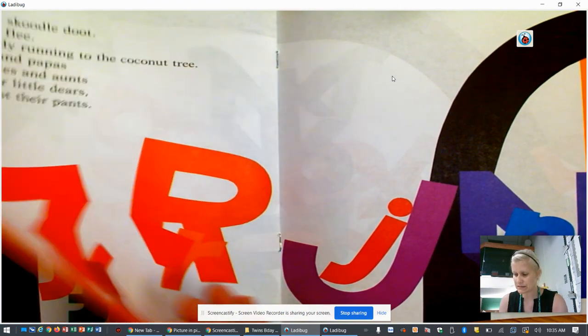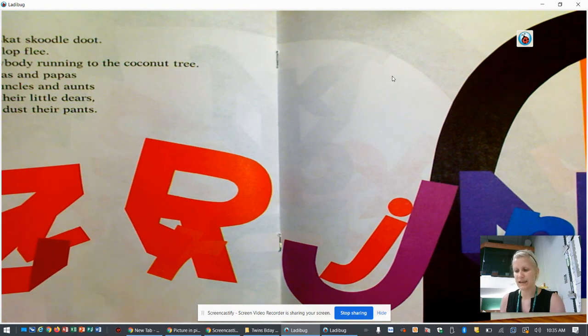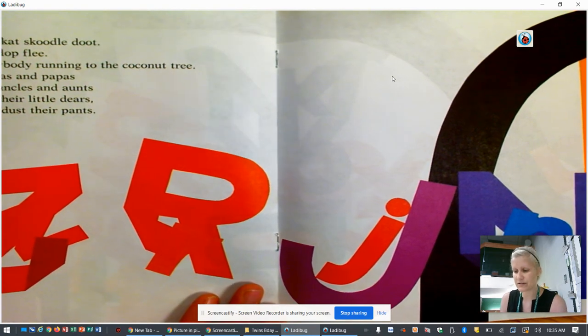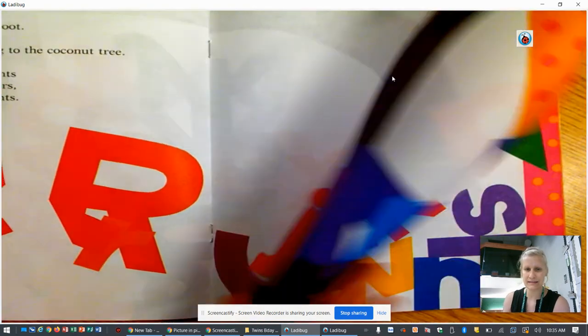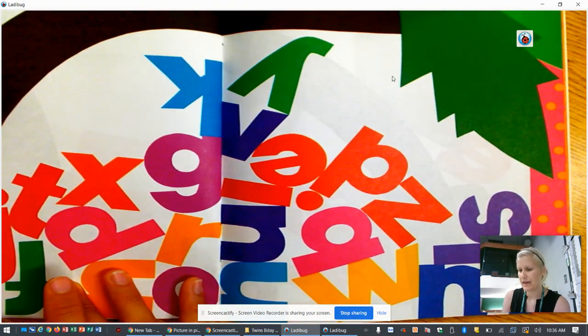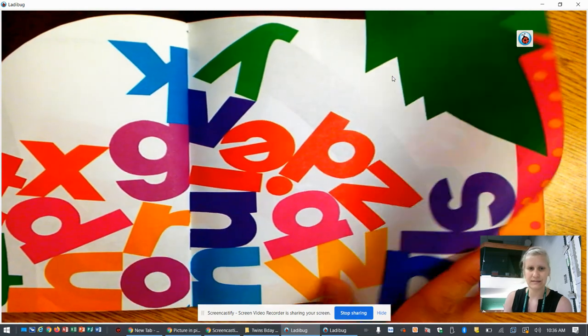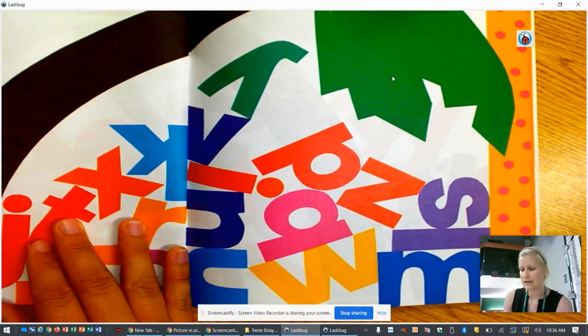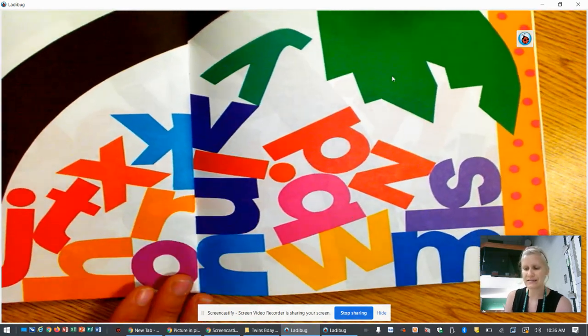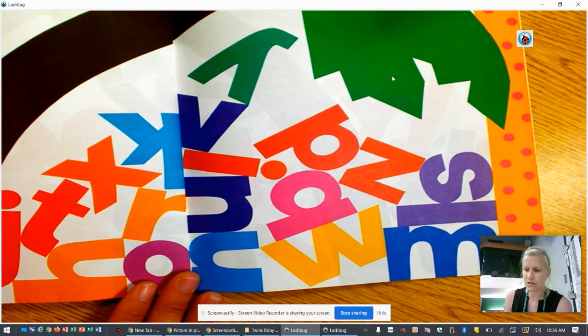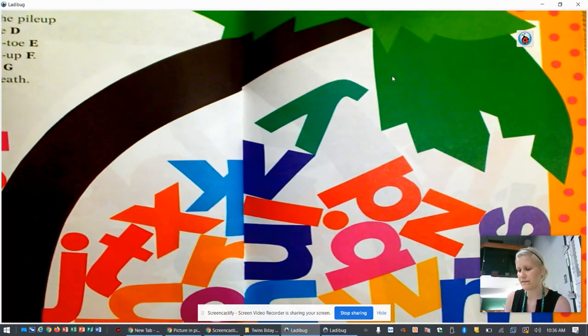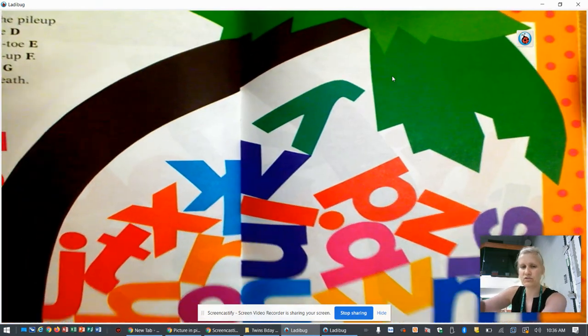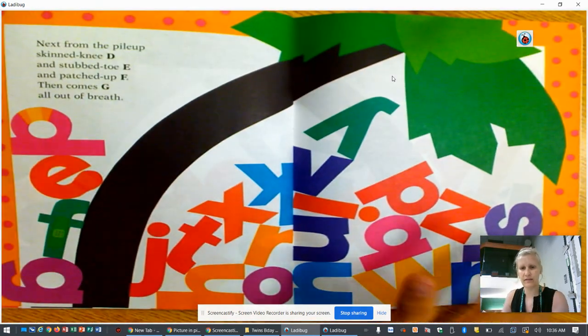Mamas and papas and uncles and aunts hug their little dears and dust their pants. Help us up, cried A, B, C. Next, from the pile up, skinned knee D and stub toed E and patched up F. Then comes G, all out of breath.